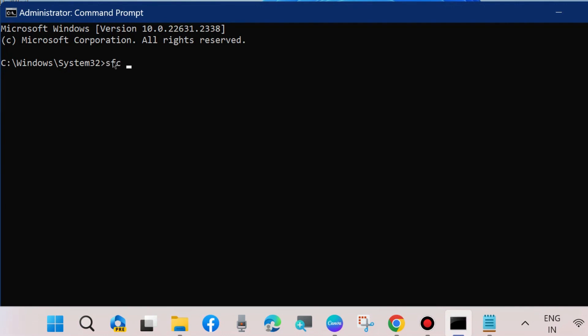Thereafter, execute SFC scan now command and press enter. It will repair your corrupted file system.